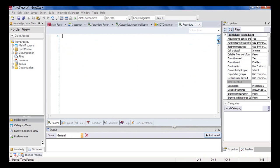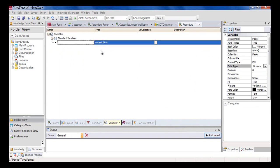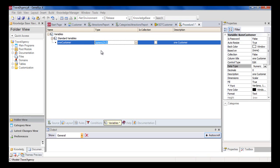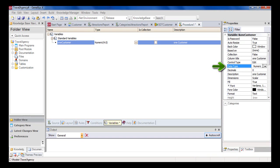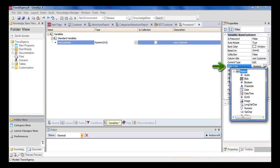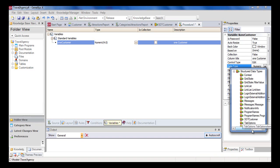Now let's go to the variables section in the procedure to define a variable with the name one customer, for a customer's data to be stored in memory. We press tab to define the data type of this variable. And we could press the arrow to choose the data type SDT customer. But it's much easier to go to the properties window and click on the data type property, and then press the arrow to find the structured data types.